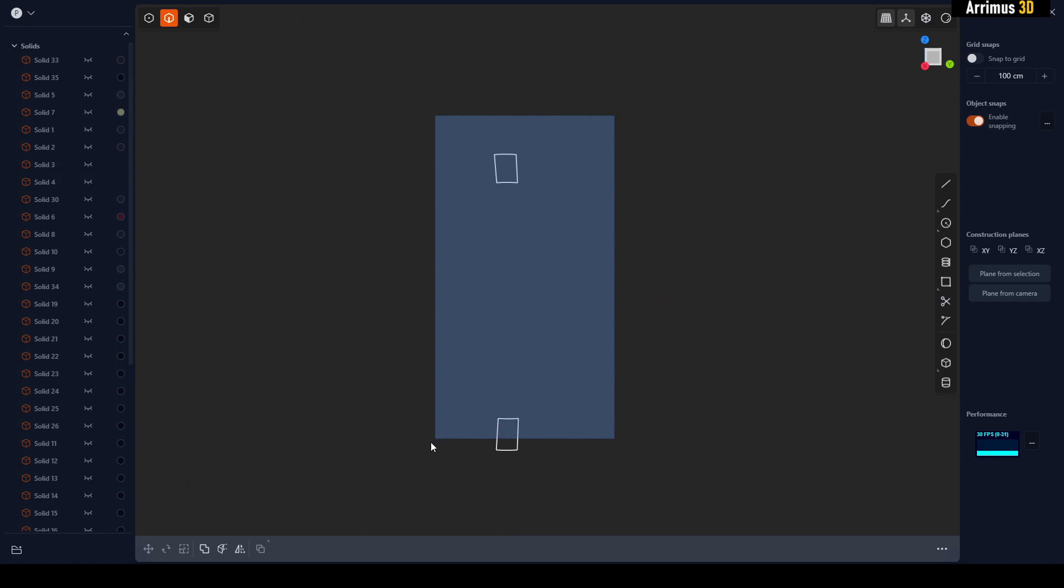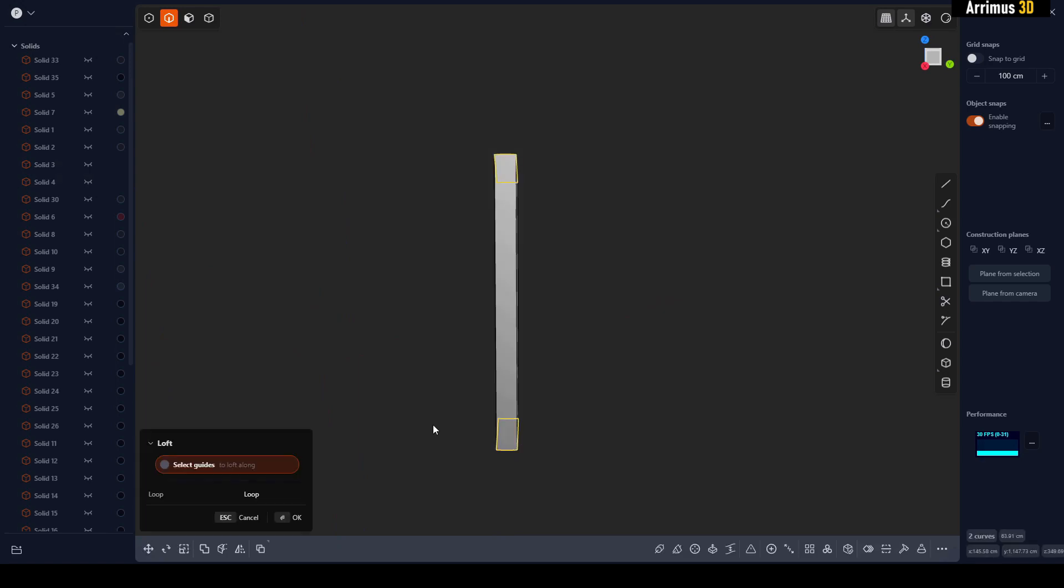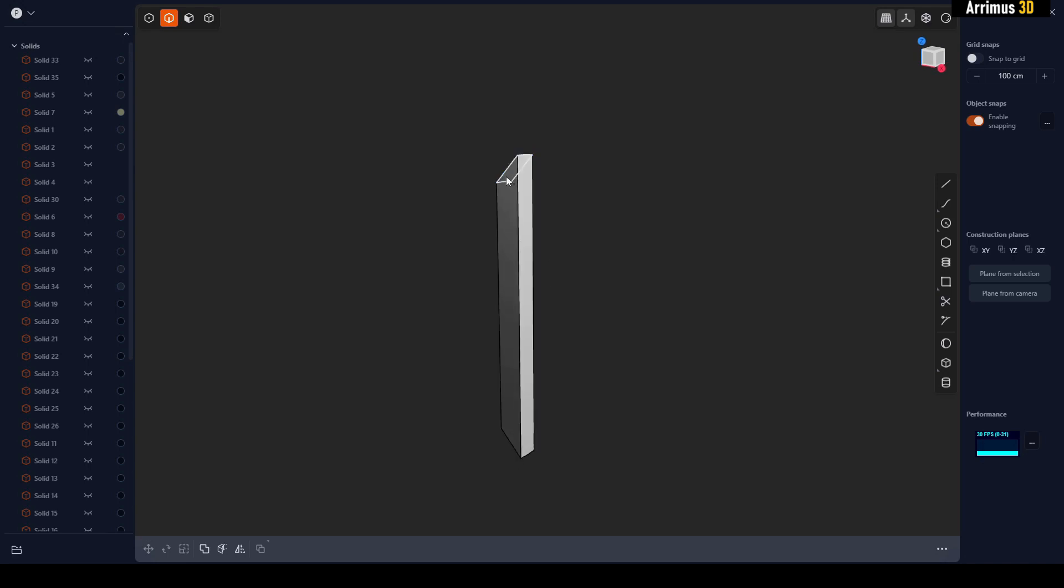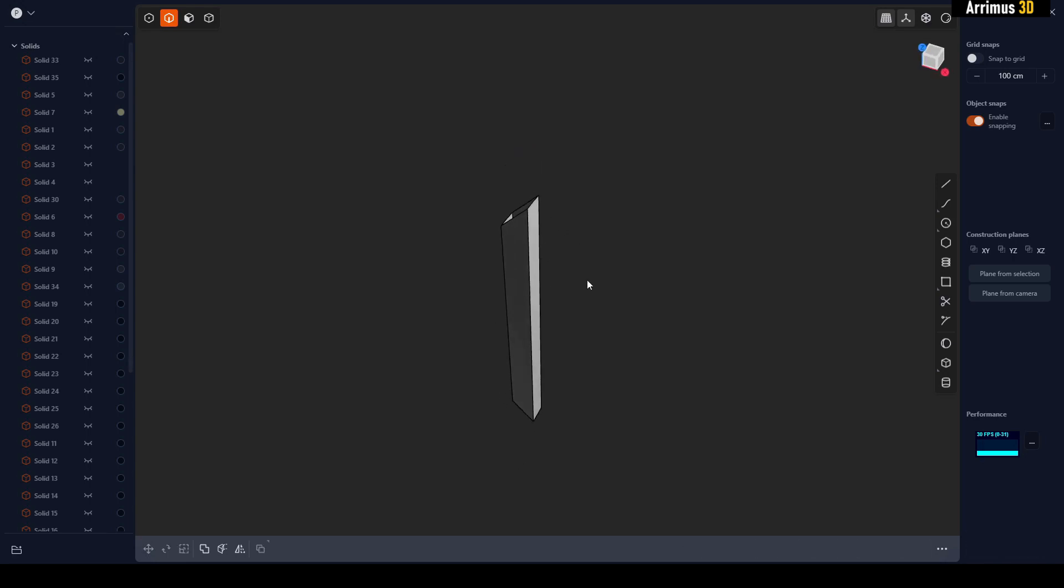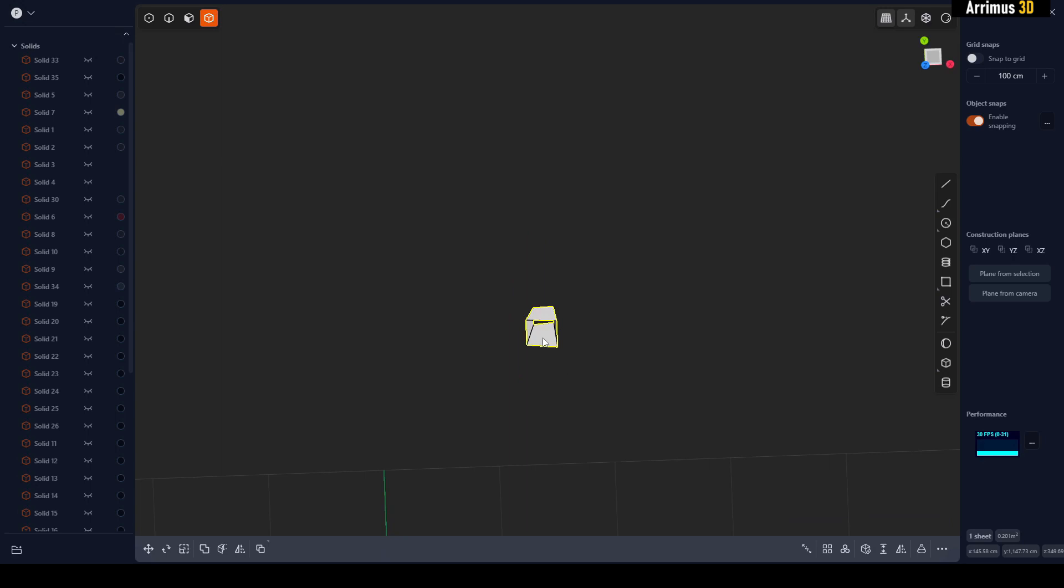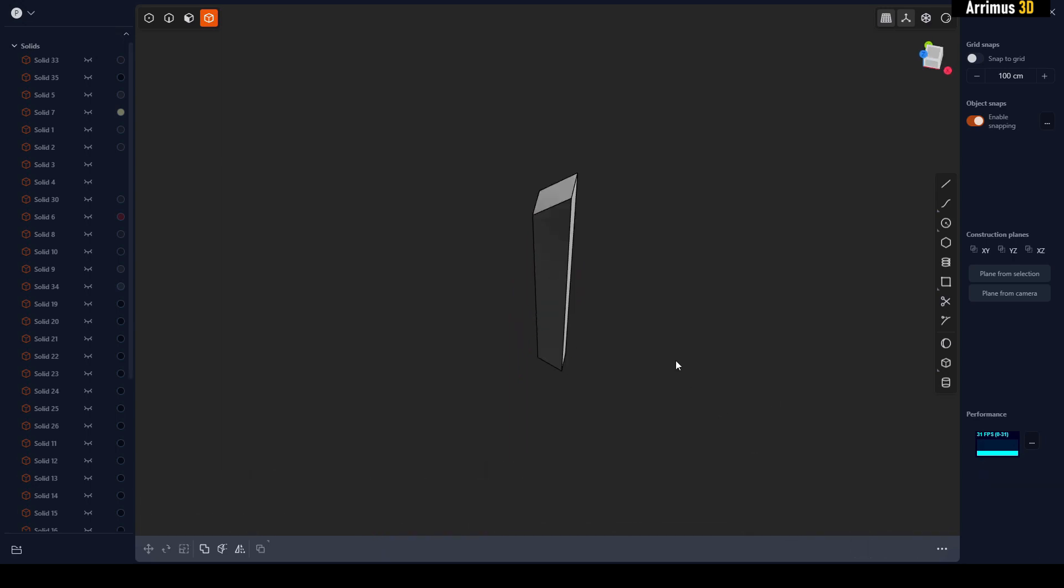I will select and press L for Loft. You can delete those original edges right there. All right, so now we have holes here. So I'm going to press 4 to go into the body selection mode. Select this, I'm going to click on Patch Holes.